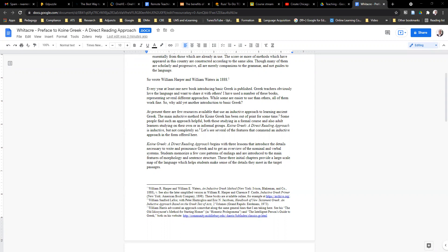However, there are ways to get around that. So here we have an example of how a footnote will look if you just write it in. There are a couple of things we're going to need to change about that. But first of all, let's look at what SBL is going to want from us.